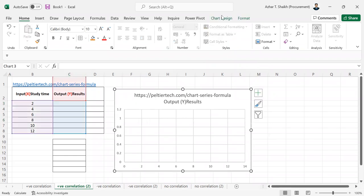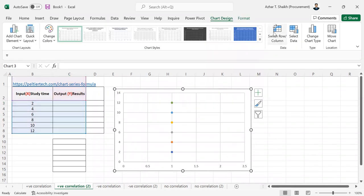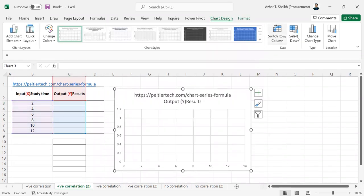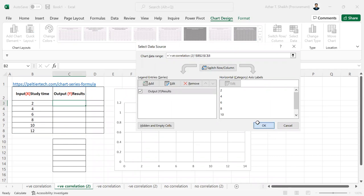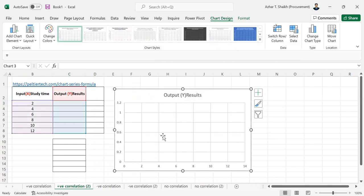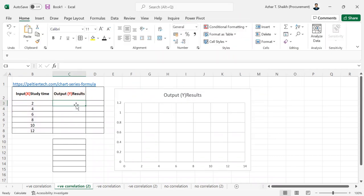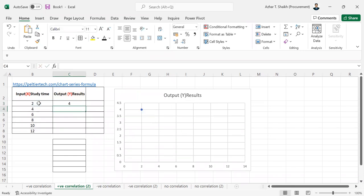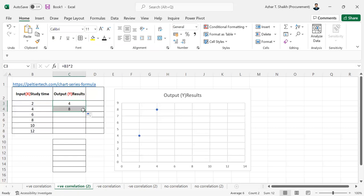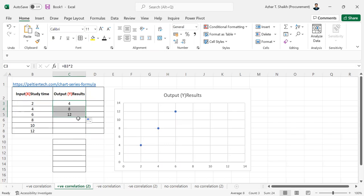So the impact will be like, let me just remove this, go to Chart Design, select data. So it should be like double this, and when I pull it down the ratio area, you can see how we can see it.